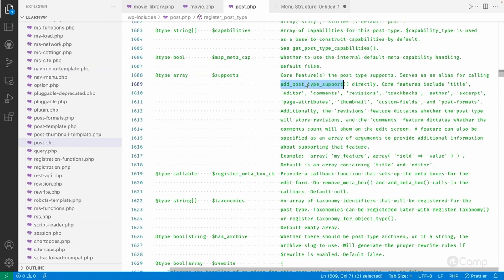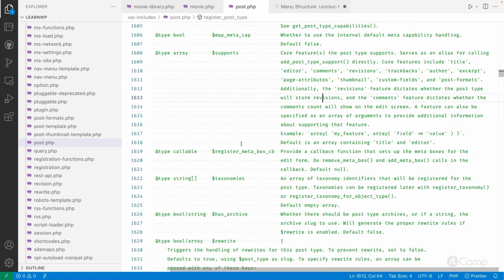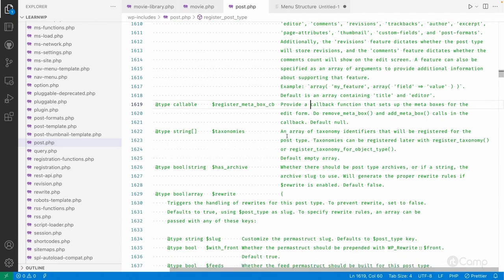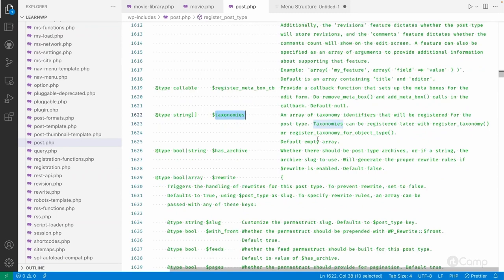There is also a register_meta_box_cb argument — if you want to override default WordPress meta boxes you can use it, but we don't need that right now. Next is taxonomies — this defines which taxonomies you want to assign to your custom post type.